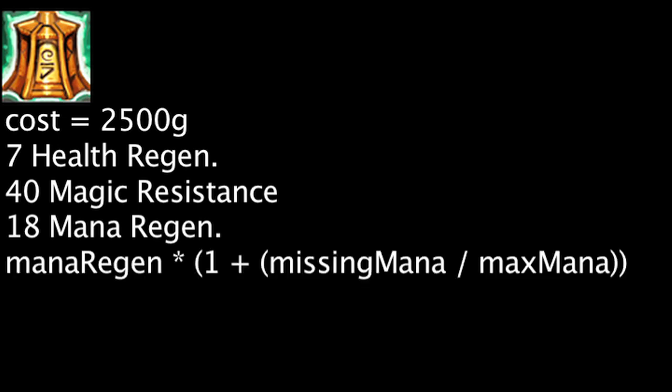It will also multiply a champion's mana regeneration by 1 plus the champion's missing mana divided by their maximum mana.